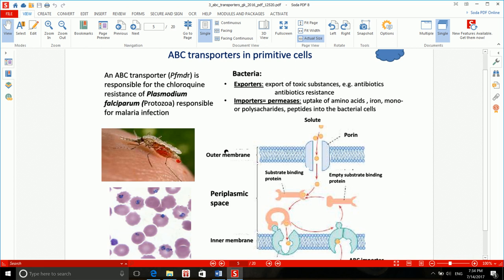This slide shows the difference between prokaryote and eukaryote ABC transporters. In bacteria, ABC transporters can be either exporters or importers. Exporters do similar things as in eukaryotic cells — they export toxic substances like antibiotics. Importers take up amino acids, ions, and mono- or polysaccharides — basically what cells need to thrive. This is the case for some prokaryotic cells.